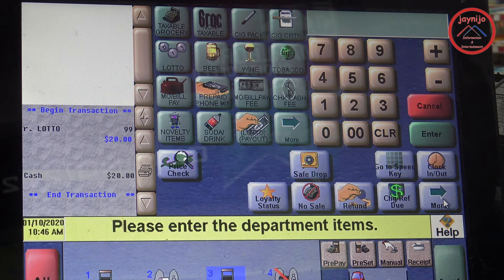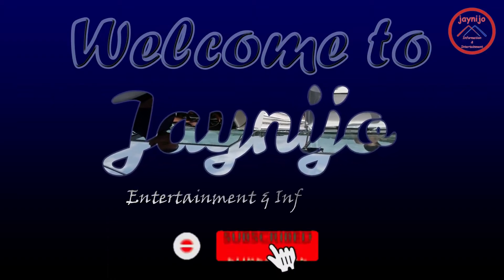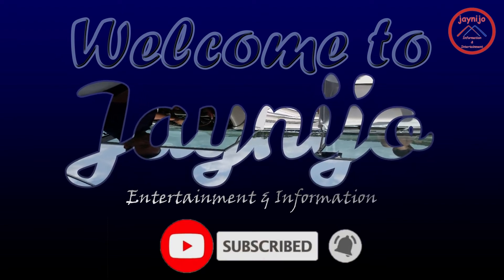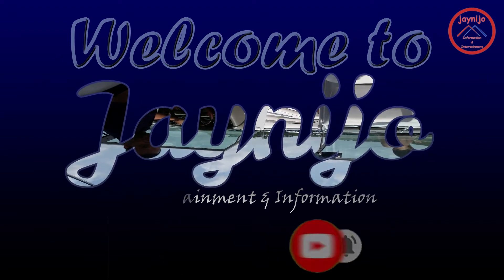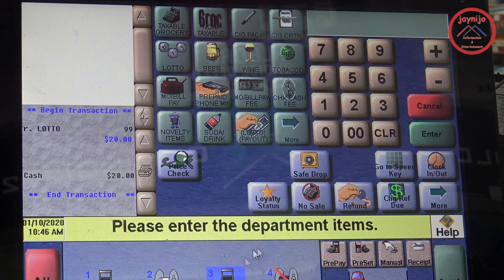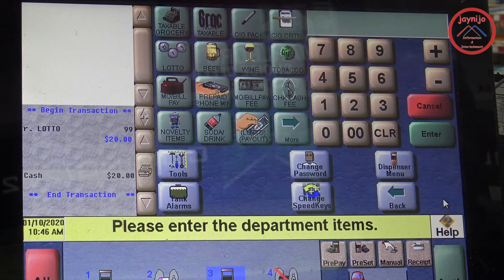Hello friends, welcome to my channel one more time. Today I'm going to show you how to create a department and how to create a key for that department. As usual, you always have to go to the manager workstation to do that.